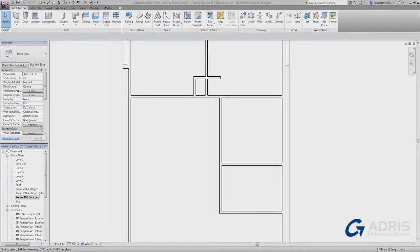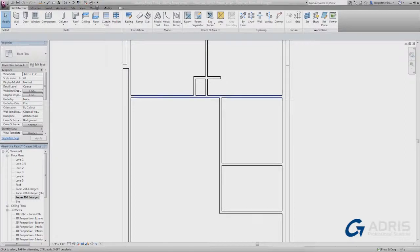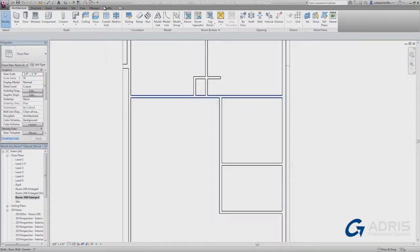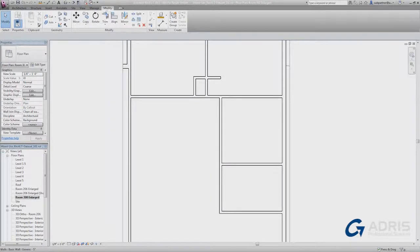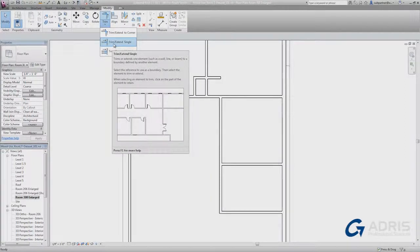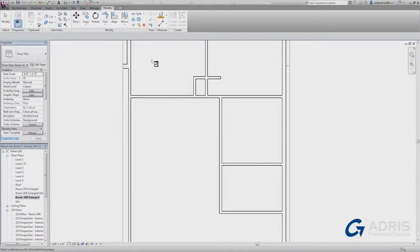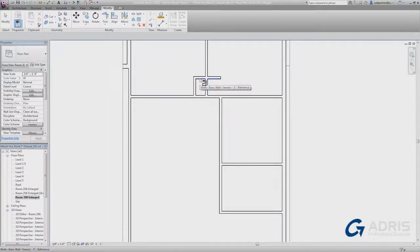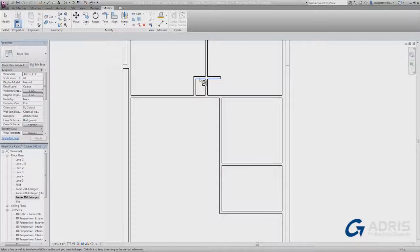RevitLT has many familiar modification tools like trim, extend, and split. We can find those on the modify tab. And I'll begin with the trim and extend to a single element. Clicking this tool allows me to pick one element that I want to use as a boundary edge.